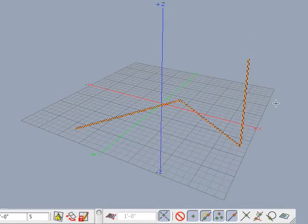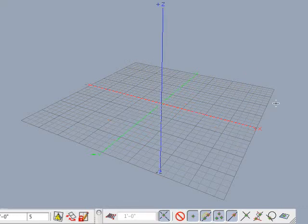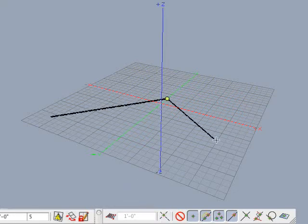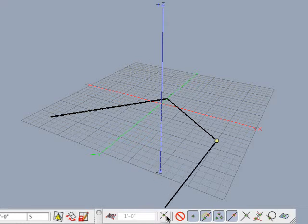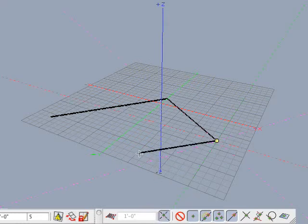Double-click to end the line and the guide is automatically deleted after the execution of the selected tool is complete. Turn guide snap off and create another vector line. Observe that no guides are generated when you click points. Note that you can toggle the guide snap icon on or off at any time while drawing.